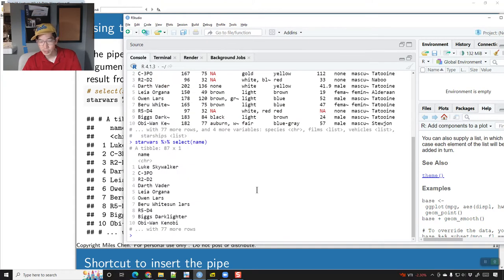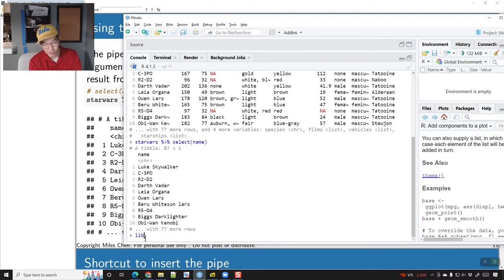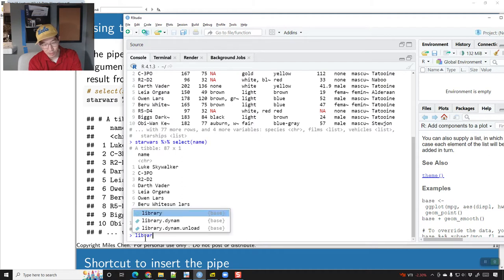I might have the pipe already loaded, but sometimes you'll get an error message that the pipe isn't available. If that happens, just do library(tidyverse), and that will load the package needed to make use of the pipe.